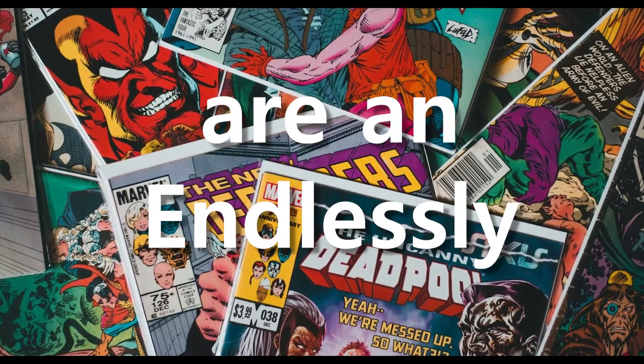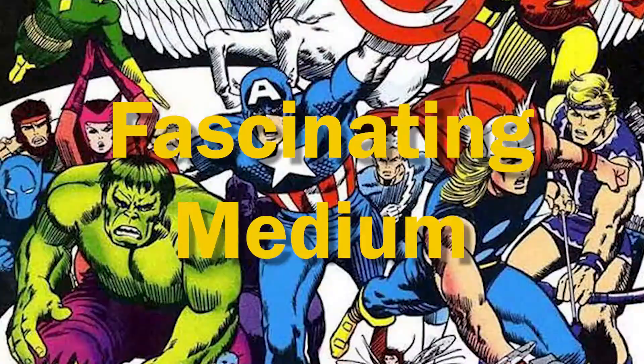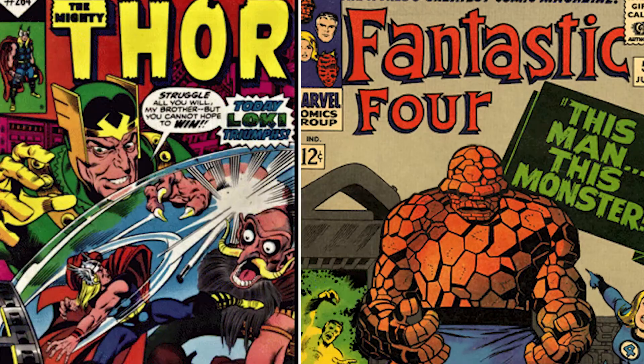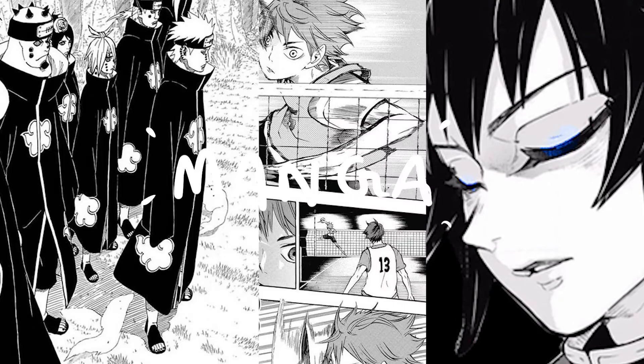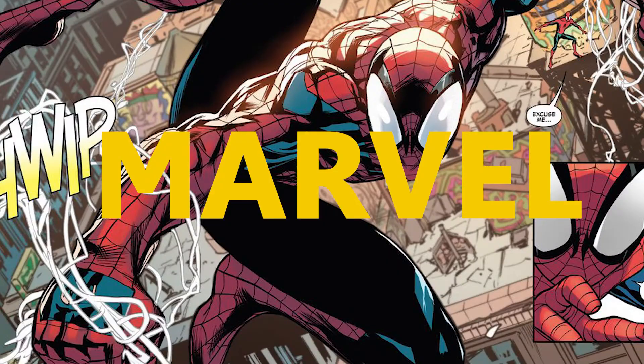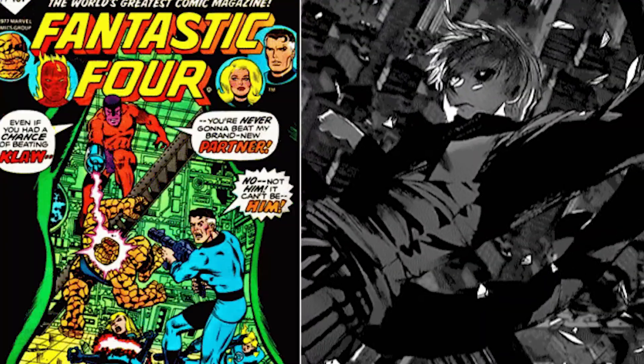Comics are an endlessly fascinating medium. Growing over the years now, comics have become something that pretty much everyone in the world is in some way familiar with. From manga in Japan to DC and Marvel in the West, comics were for a time almost synonymous with entertaining.